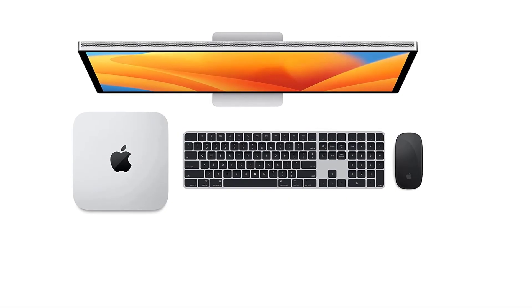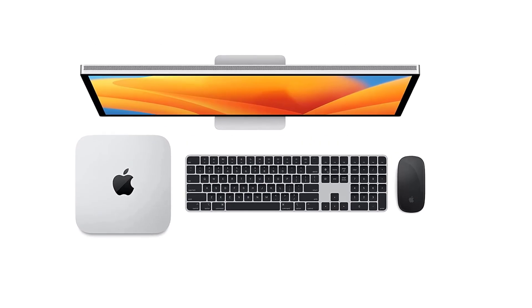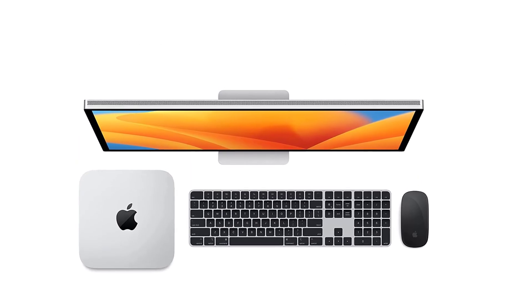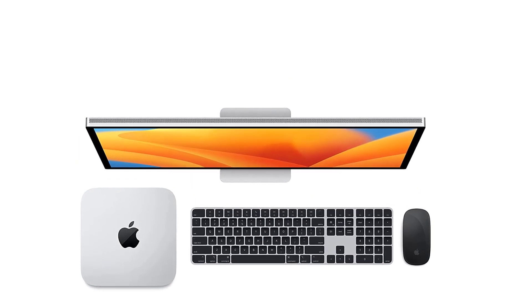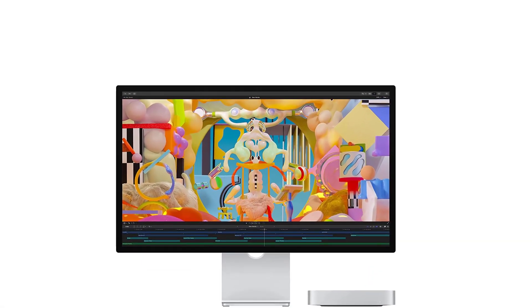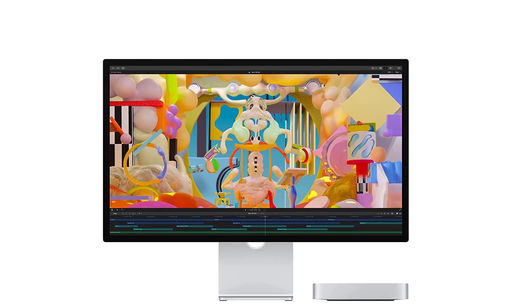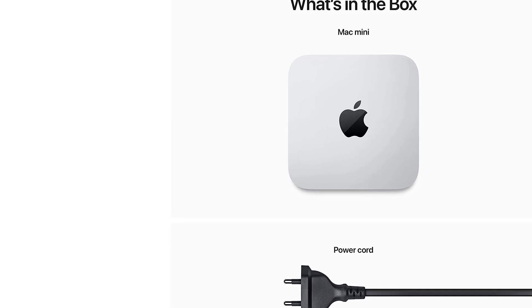The 32GB unified memory allows for easy multitasking, even with multiple heavy applications running simultaneously. And for those who deal with high-resolution assets, the 2TB SSD storage offers ample space and ensures lightning-fast data access.